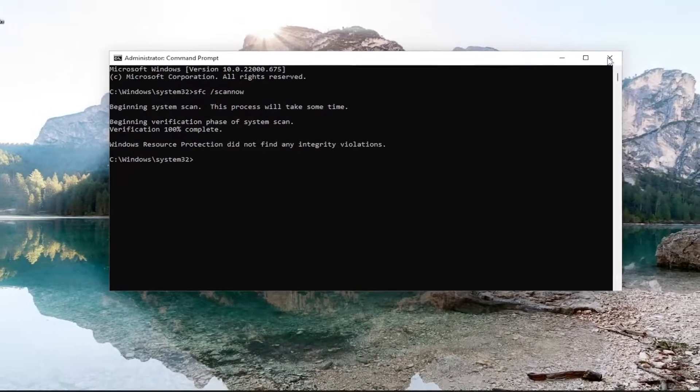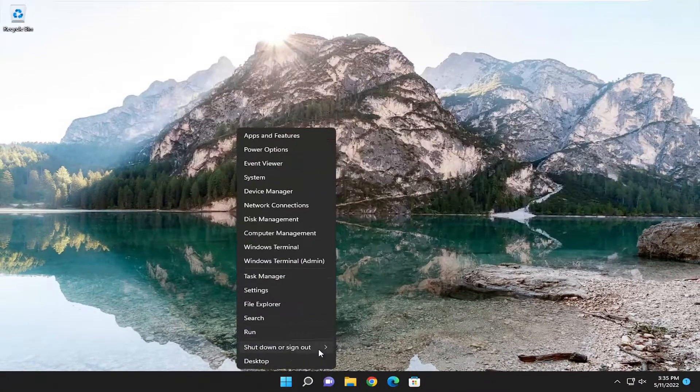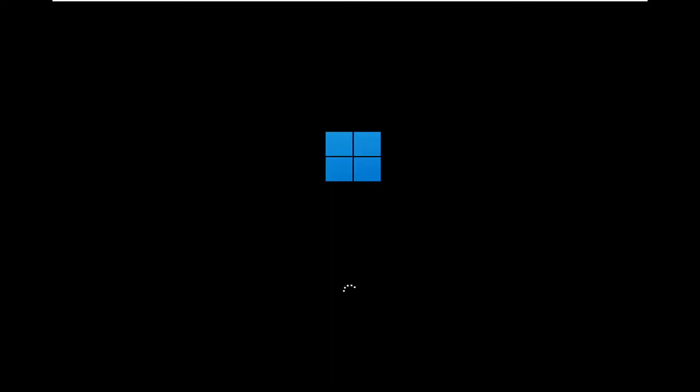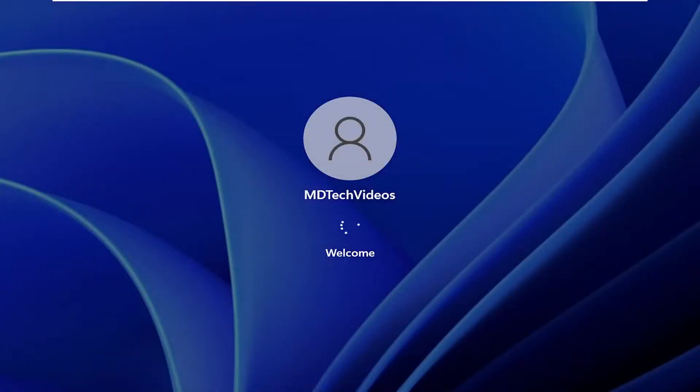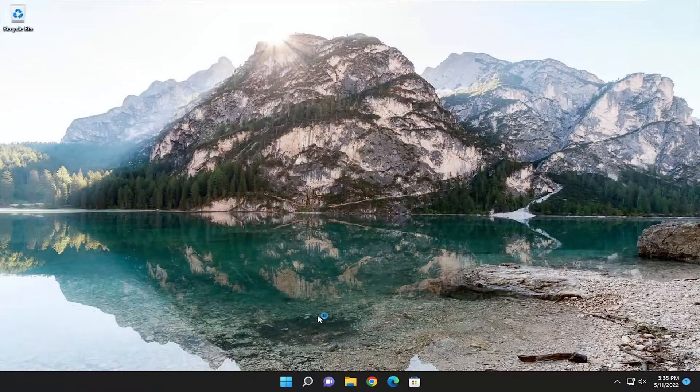Once it's done, go ahead and close out of here, and then I would recommend just restarting your computer. Hopefully when you attempt to launch File Explorer, you should be good to go.